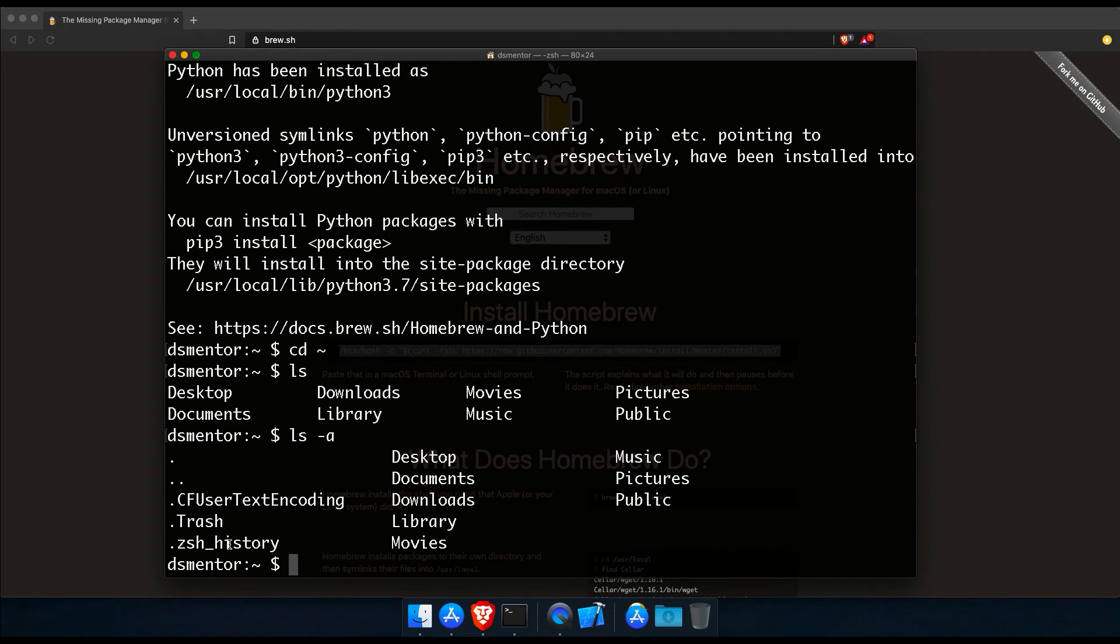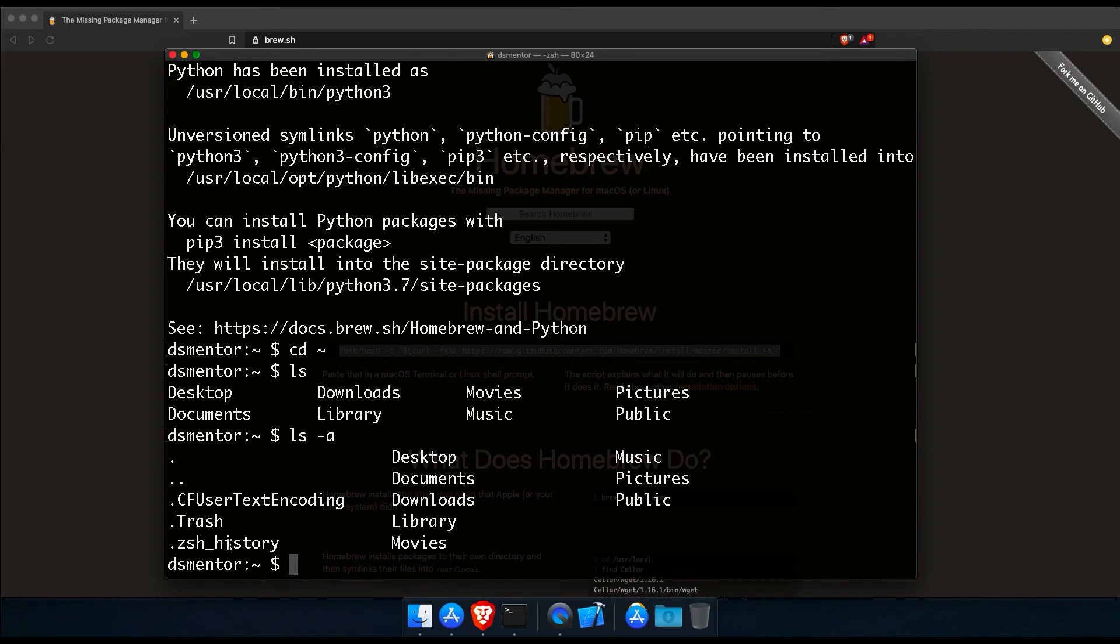And now all the files that have a dot at the beginning of their names are hidden files. So we have Z shell history, but we don't have Z shell run commands. Now, if your default is still bash and not the Z shell, then you will need to look for the bash profile file instead of the Z shell run commands file. And that's why earlier on in this video, I said that your default shell will determine where you place the shell commands that you want to be executed every time you start terminal.